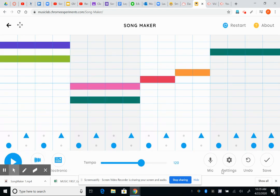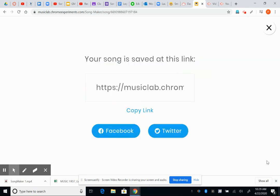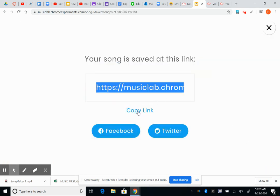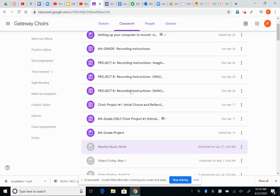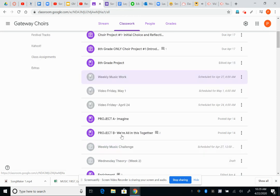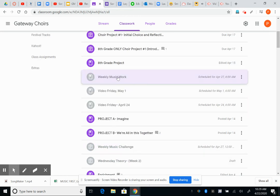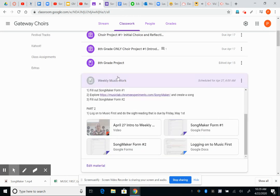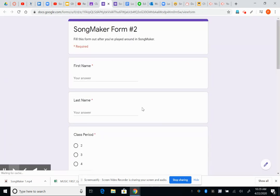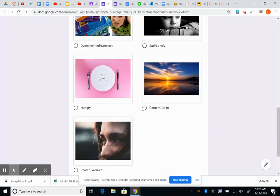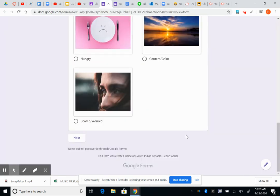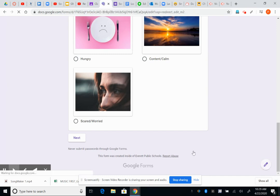Once you're done with this, click save and you're going to copy this link. You just click on that. It will copy the link. Then you'll go to Google Classroom and you will find the weekly music work that has the song maker form number two.